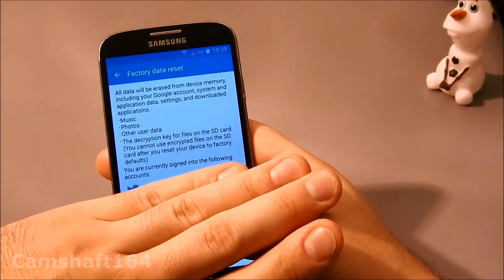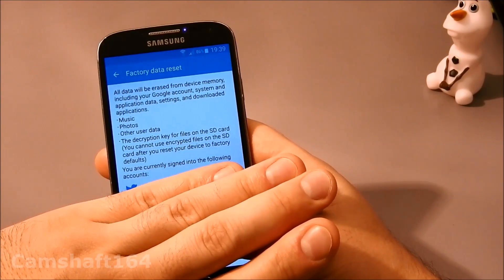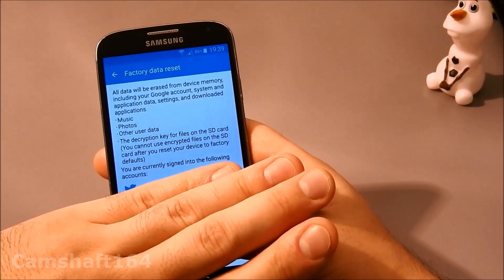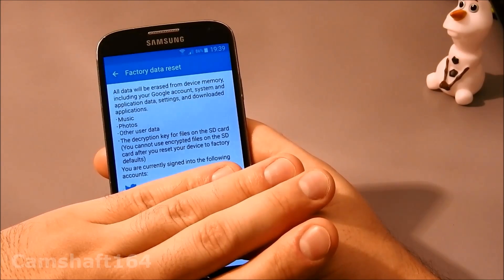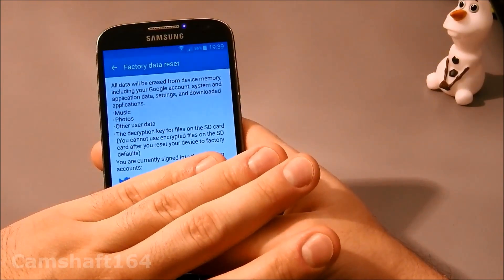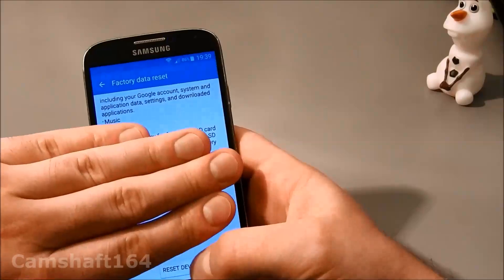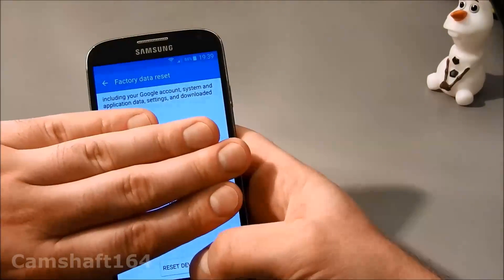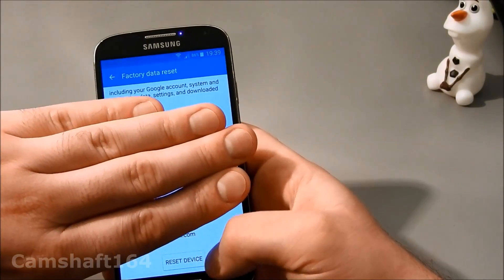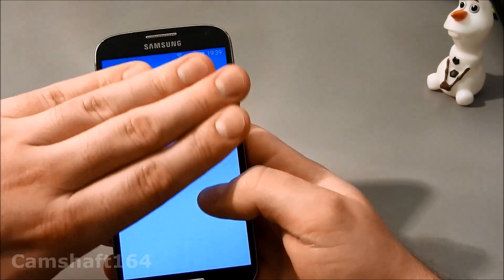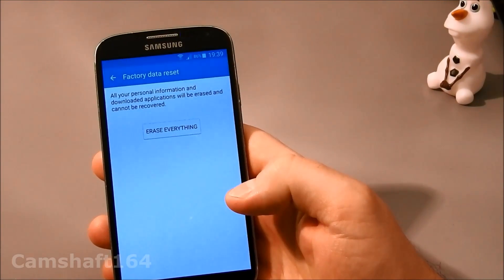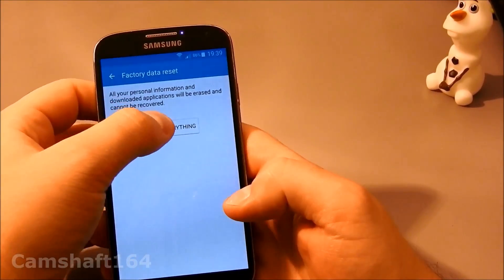Once we click factory data reset, I'm gonna just cover my accounts, but basically now we see a warning of what's gonna go. So I'm just gonna select this button here which says 'Reset device' and I'm gonna confirm it.